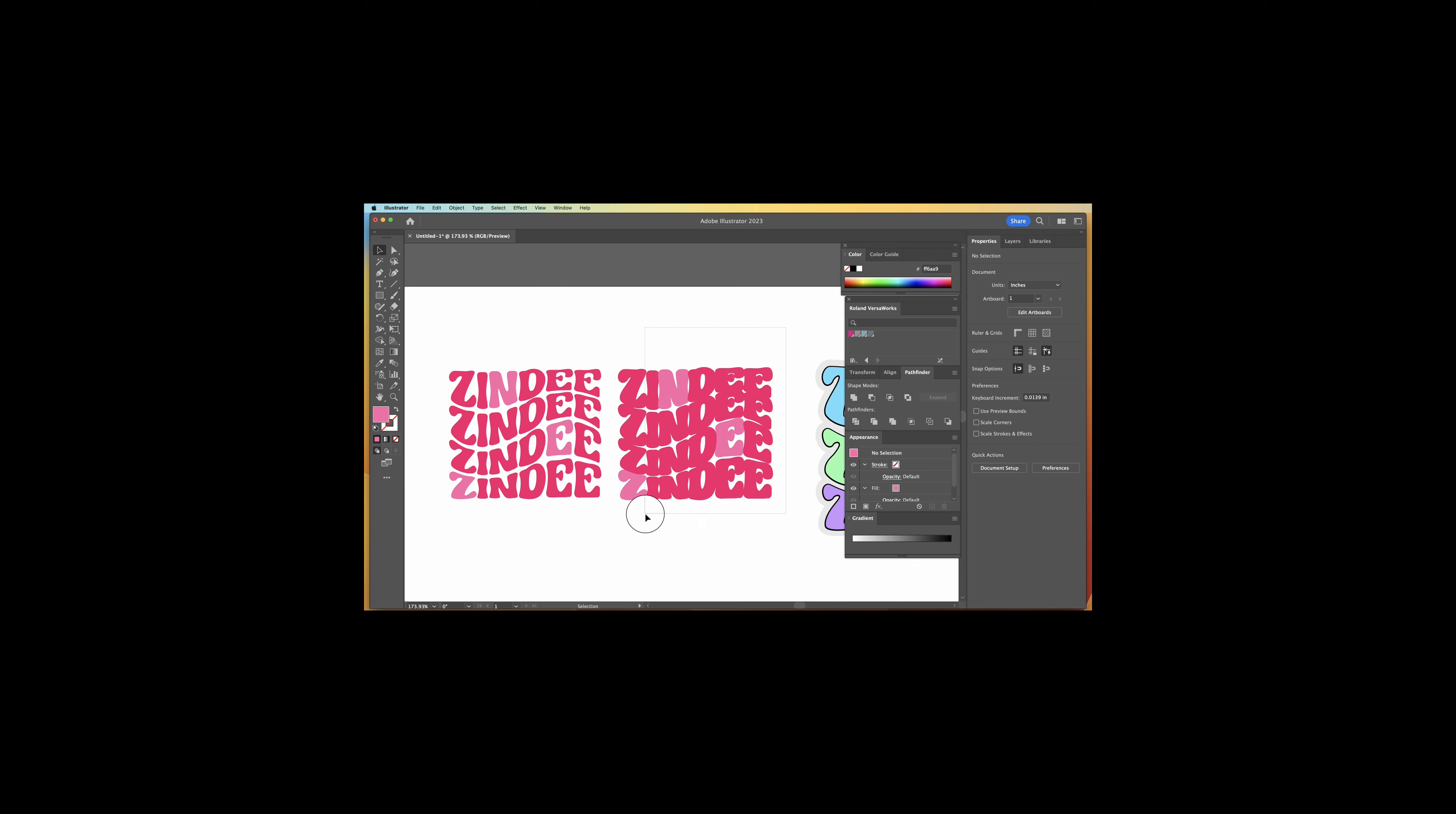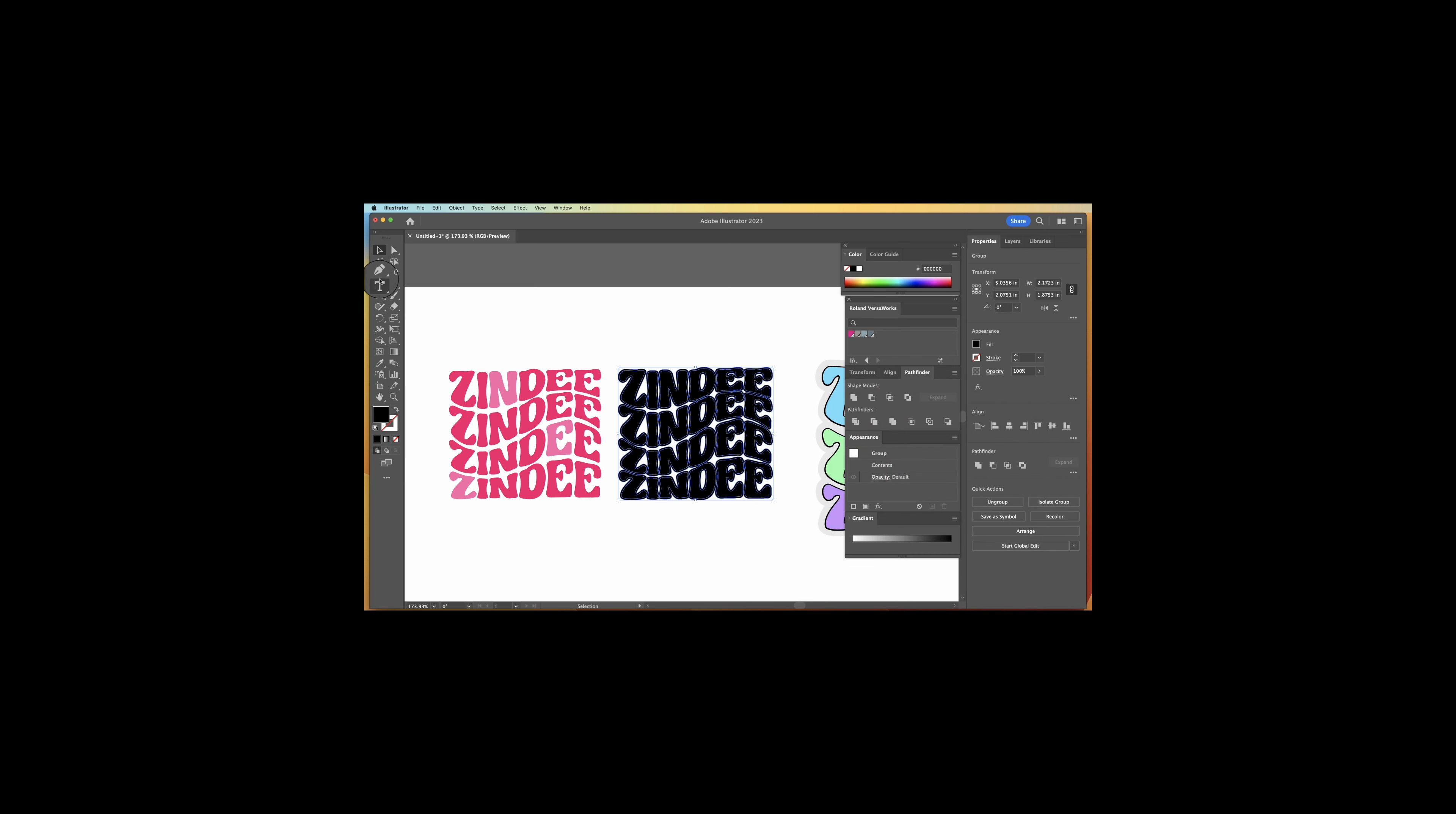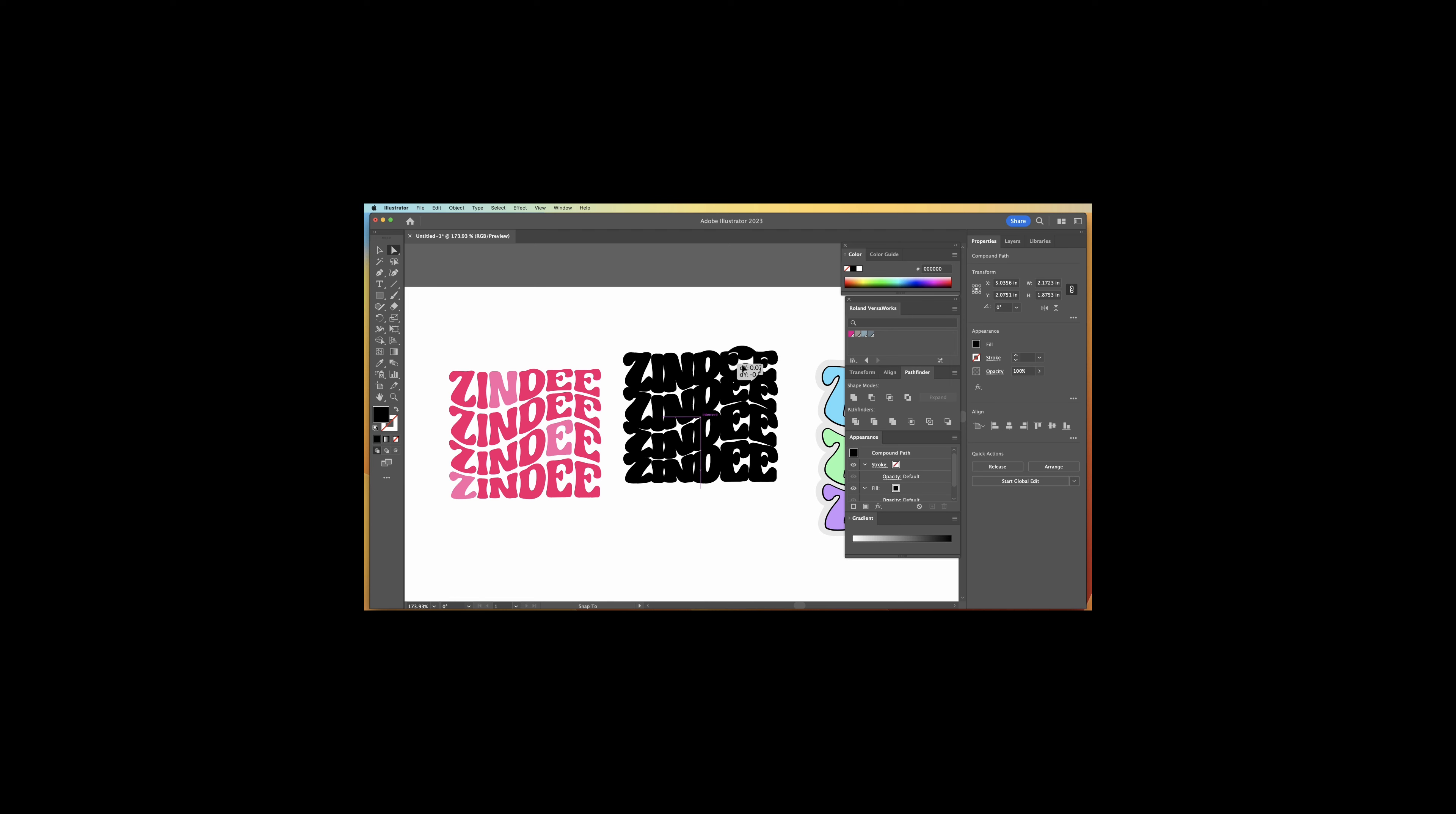We're going to just select it all. We're going to make it all the same color. I'm just going to do black for that. Select it all. And we're going to go ahead and merge that together. Okay. So now it's all one piece.